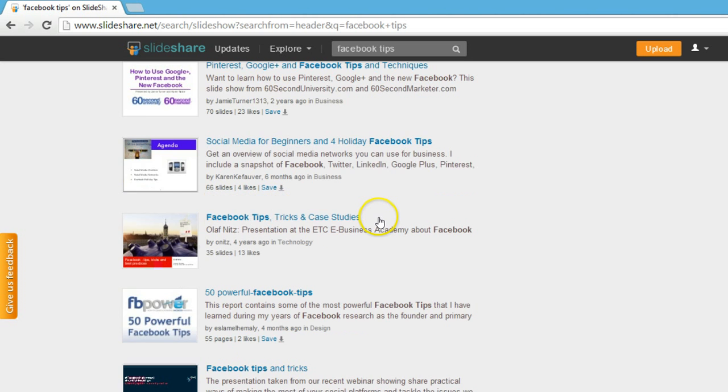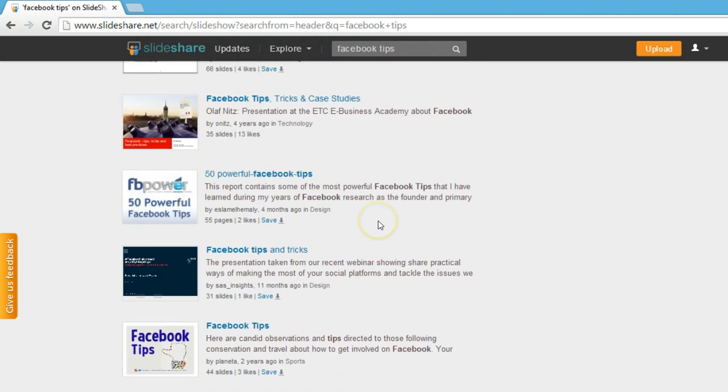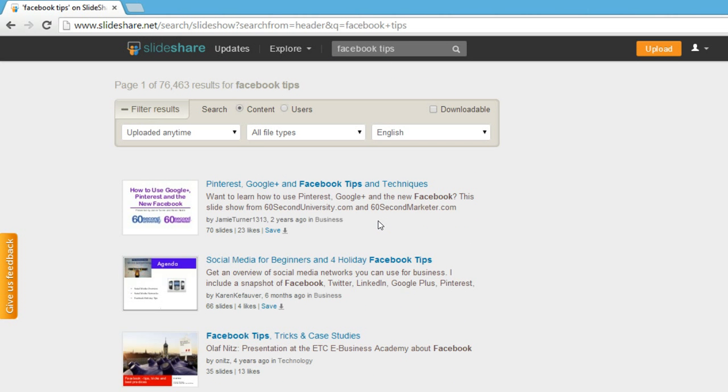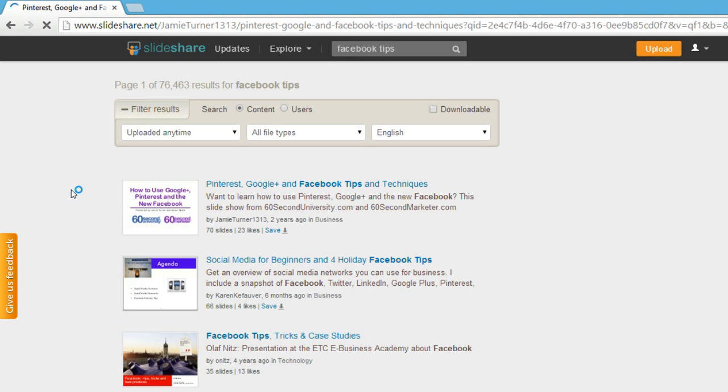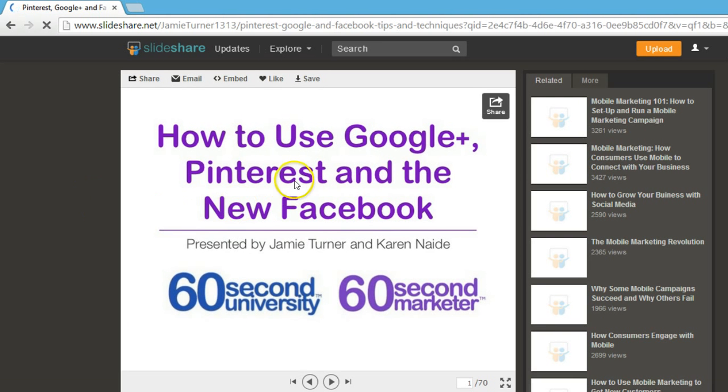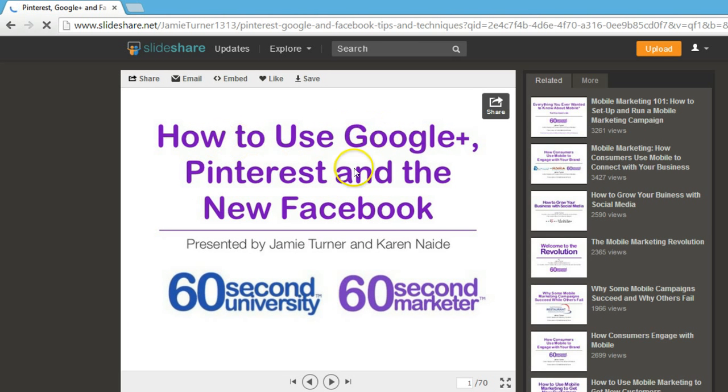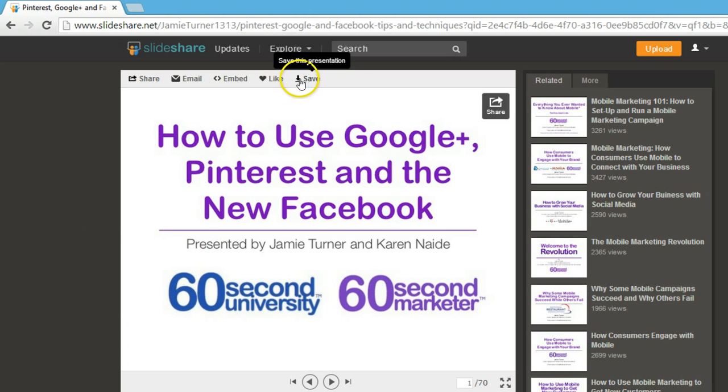As you can see, they have so many presentations on Facebook tips. Let me click on the first one. You can see 'How to use Google Plus, Pinterest, and new Facebook,' and we have this option to save this presentation.